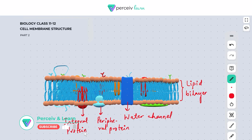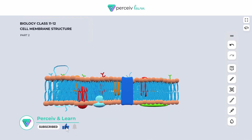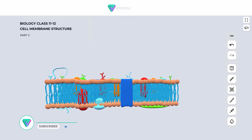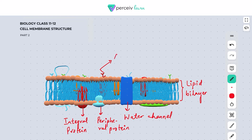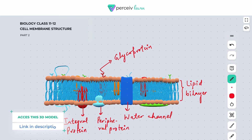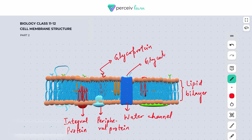If you look at the above part, this one is the glycoprotein since the carbohydrate molecule is attached to the protein, and this is called glycolipid. So this is all about the labelings and the chemical compositions of the plasma membrane.